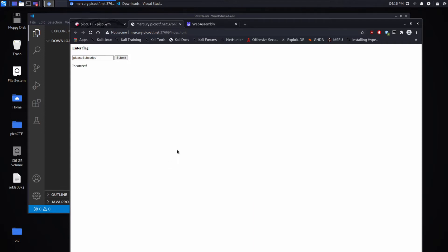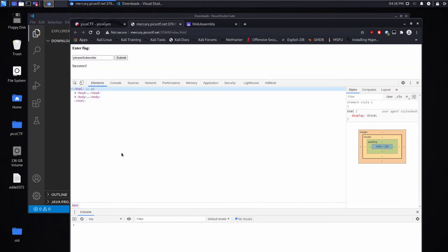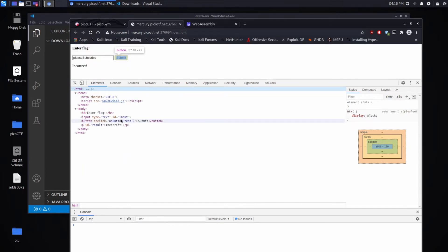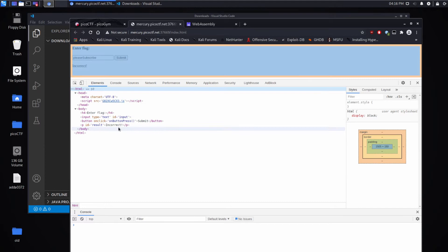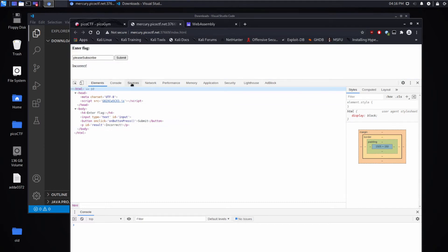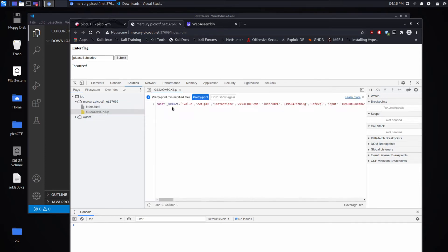So let's inspect the page. Let's expand everything so we can see what's going on. We can see there's a JavaScript file declared up here — that'll be of interest. Then we have our input and our button to submit it. So not a whole lot going on. Let's take a look at the sources. You can see we have the index.html we were just looking at, and we have this JavaScript.